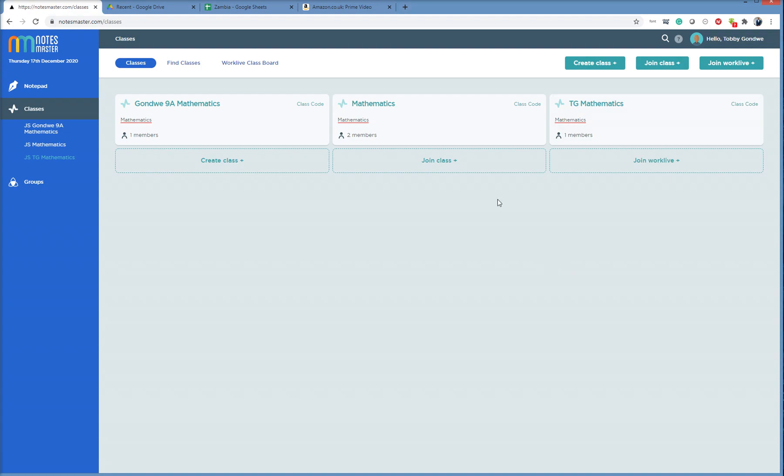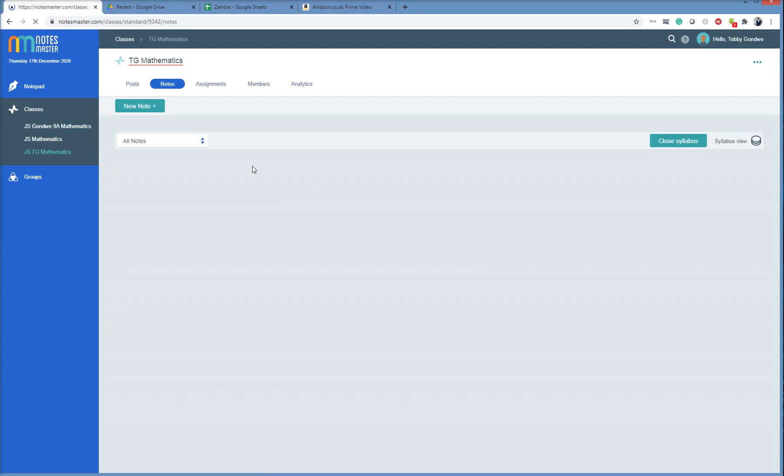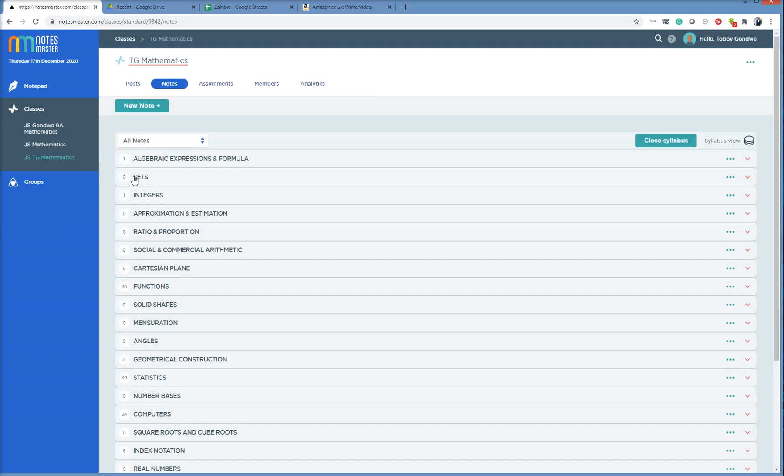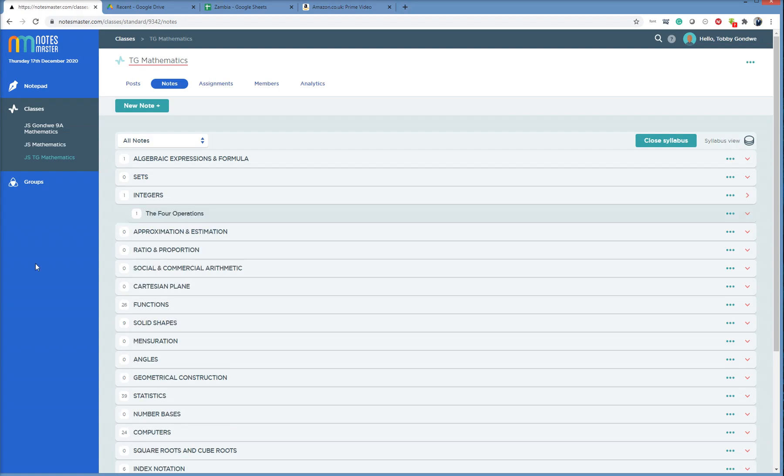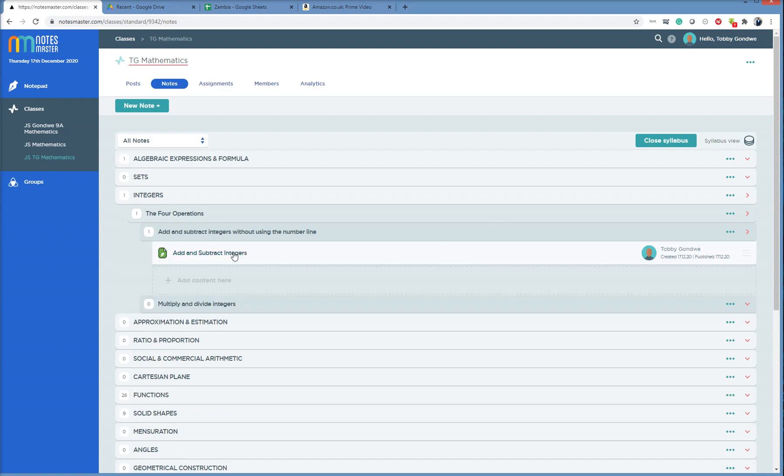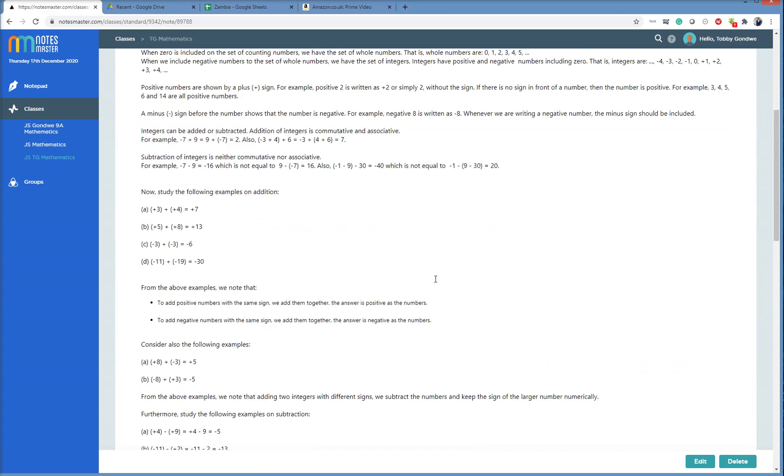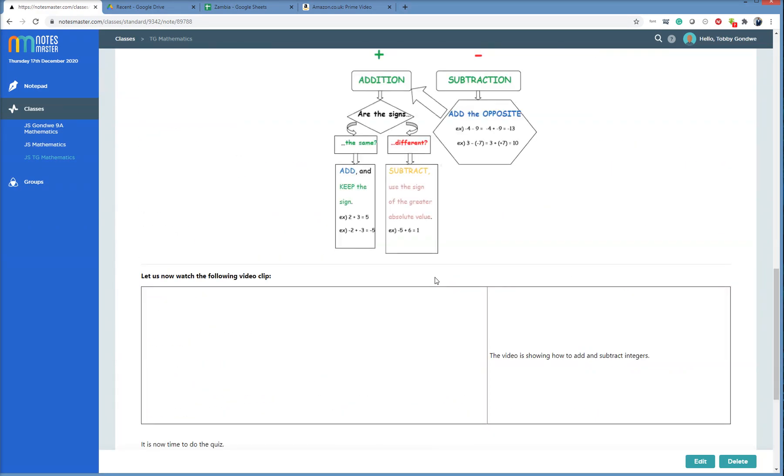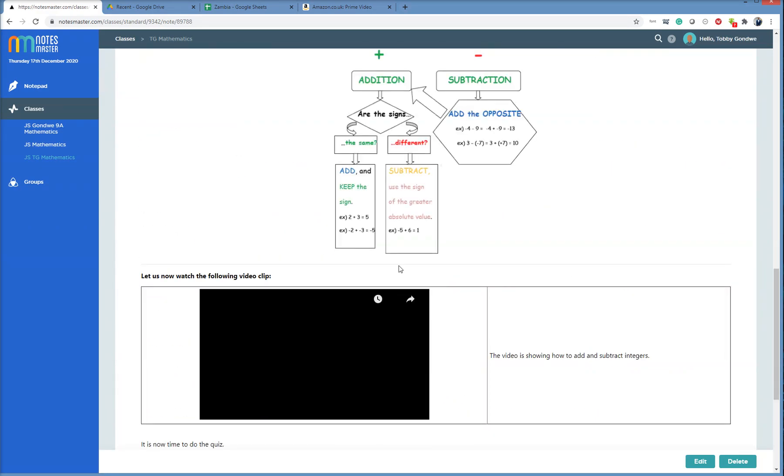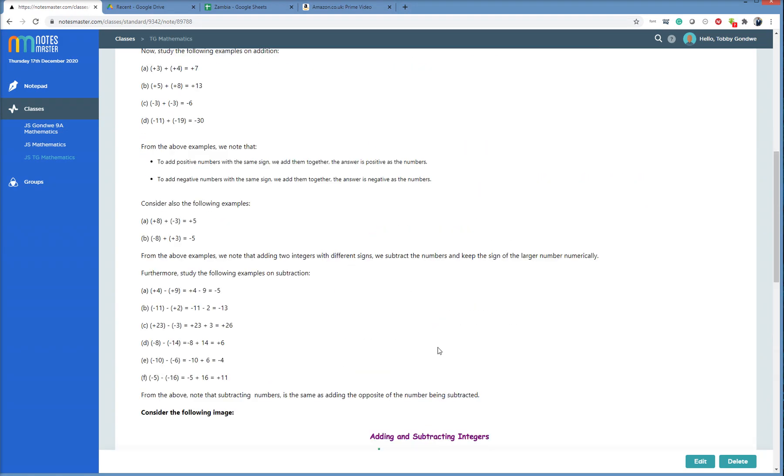But what did I just do now? I went to Precious's class. I copied the note on integers, and I shared it with my class. I click on my note, Notes area, and I see now I have integers, the four operations. This note I copied from Precious this morning, just now. And here it is in my syllabus. And then the video is centered.